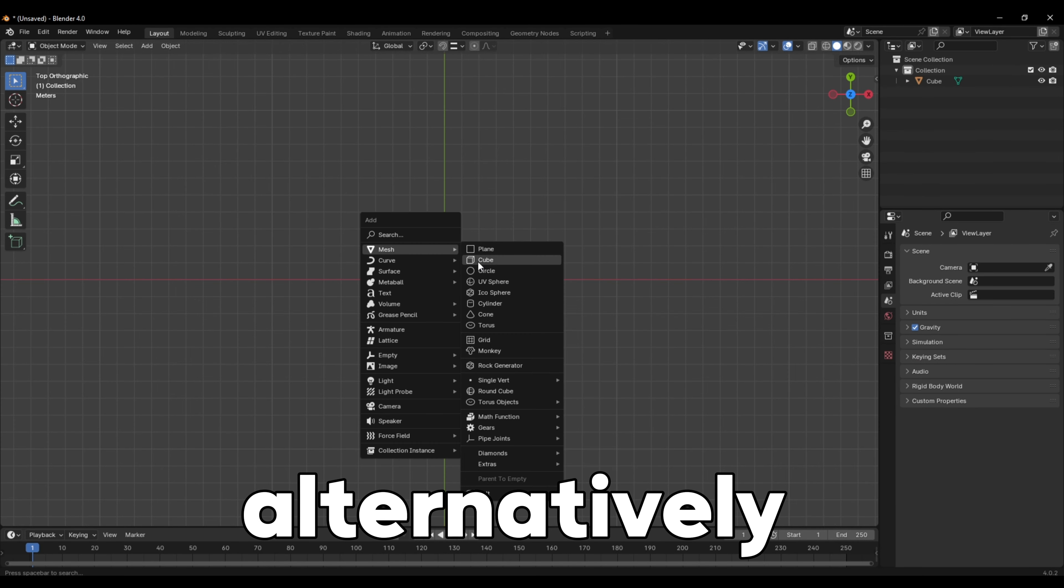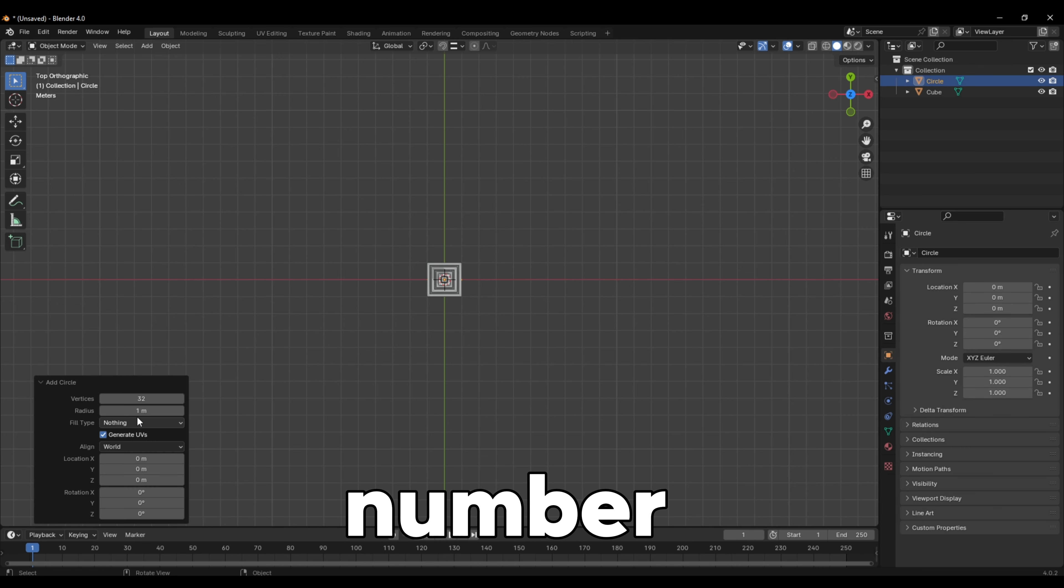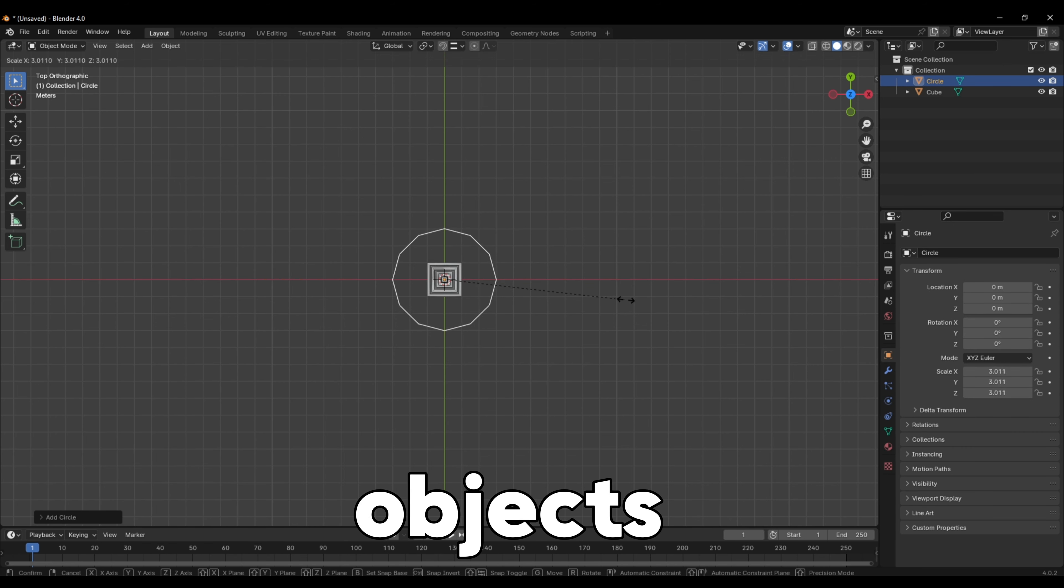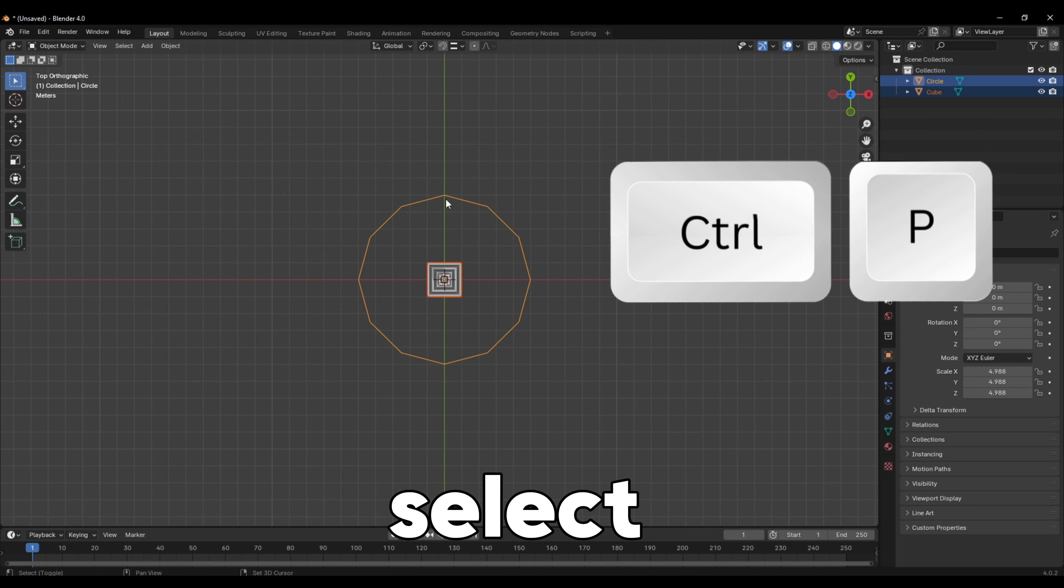Alternatively, add a mesh circle. Set the number of vertices to the number of objects. Select your object, shift-select the circle,